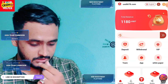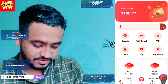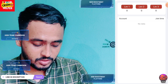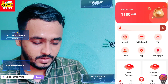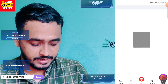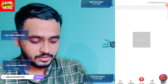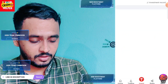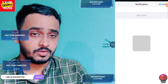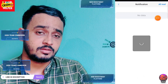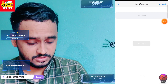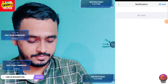You can track your team here — level 1, level 2, level 3. There is also an investment button if you want to invest for a long time. The notification button shows all notifications, including deposit notifications.